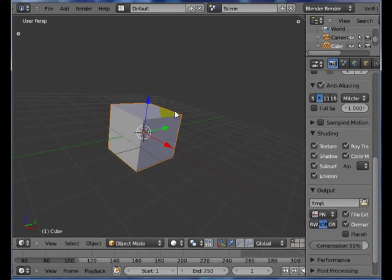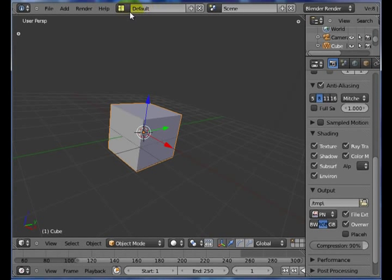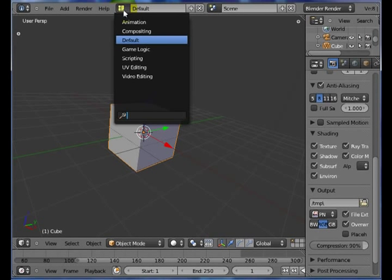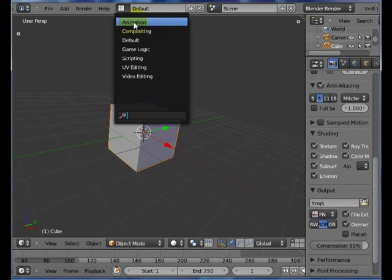Some of the other nice things about Blender, you have various screens that you can work with. Whenever we talk about changing your screens, by default, it says default. I can change this to something different, like animation. They give you a different screen configuration to work with animation.